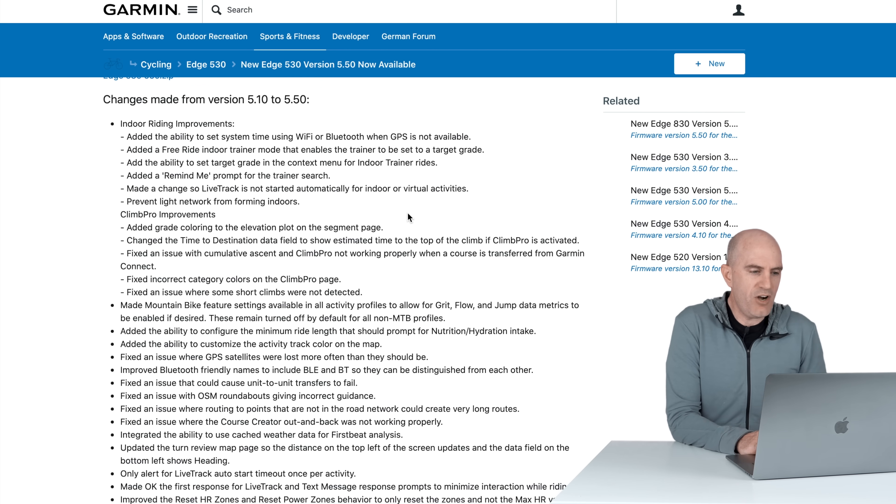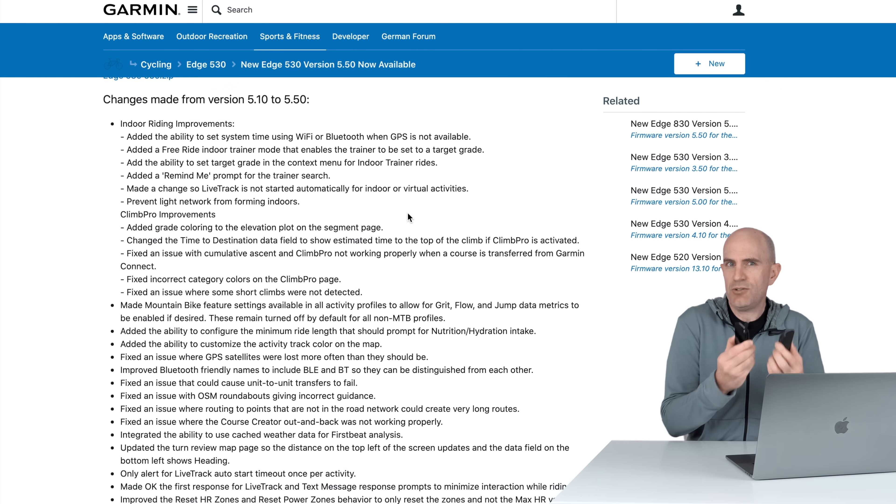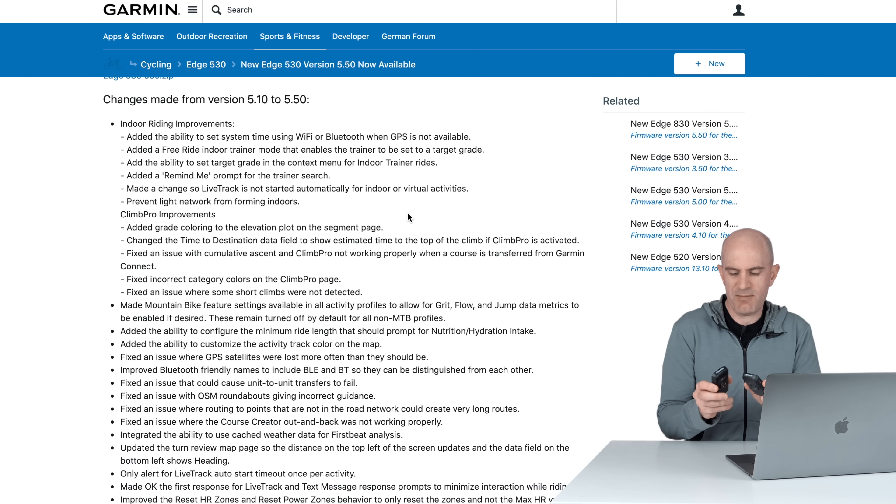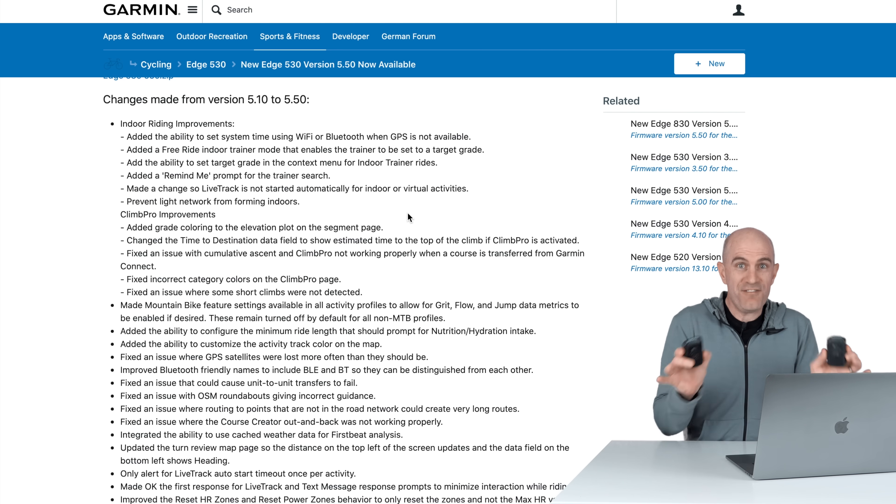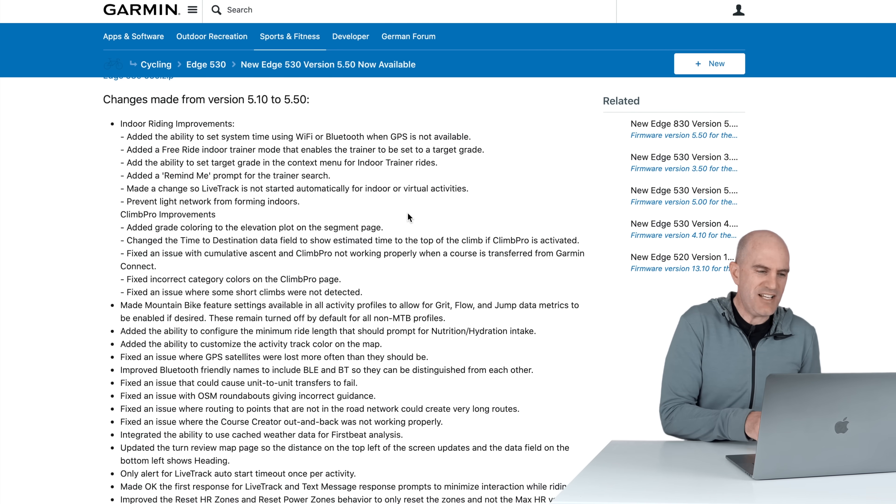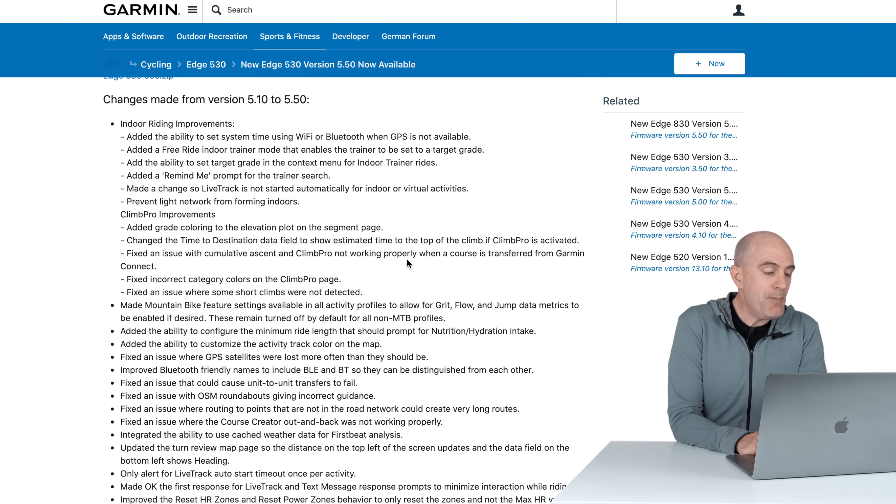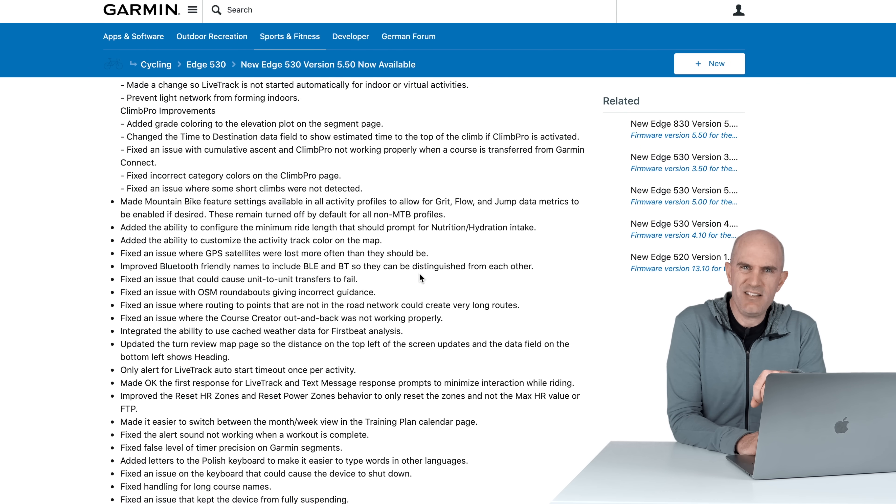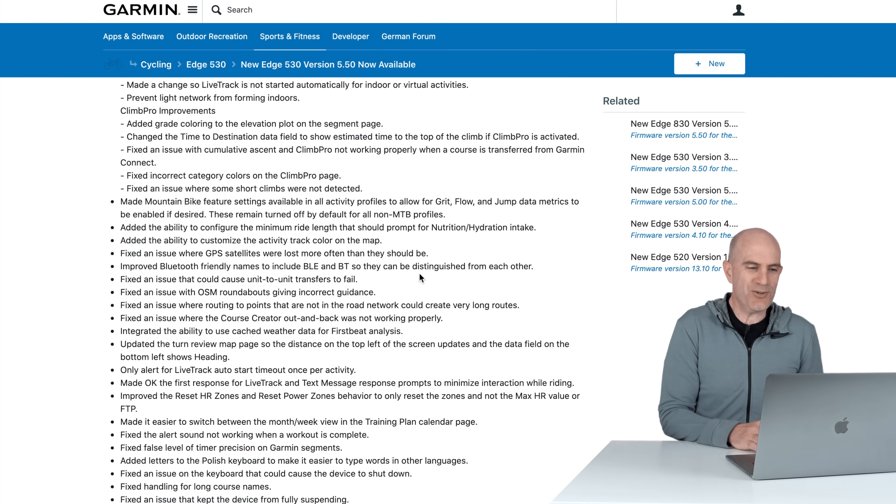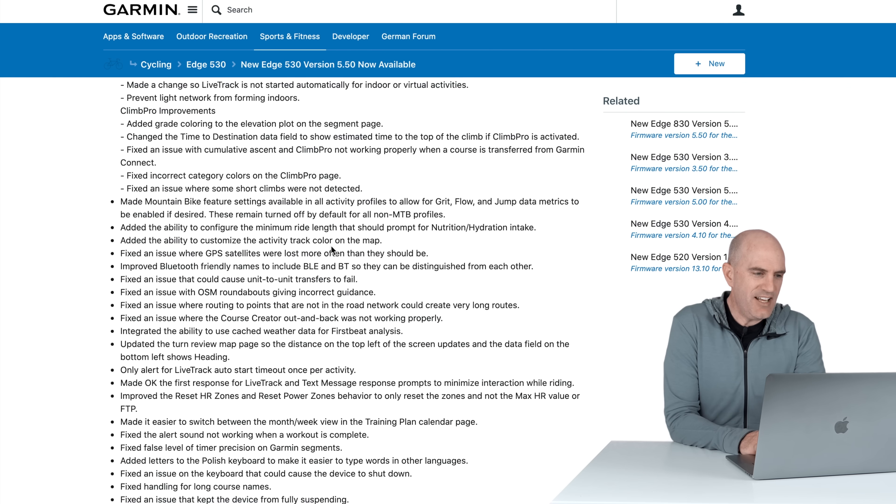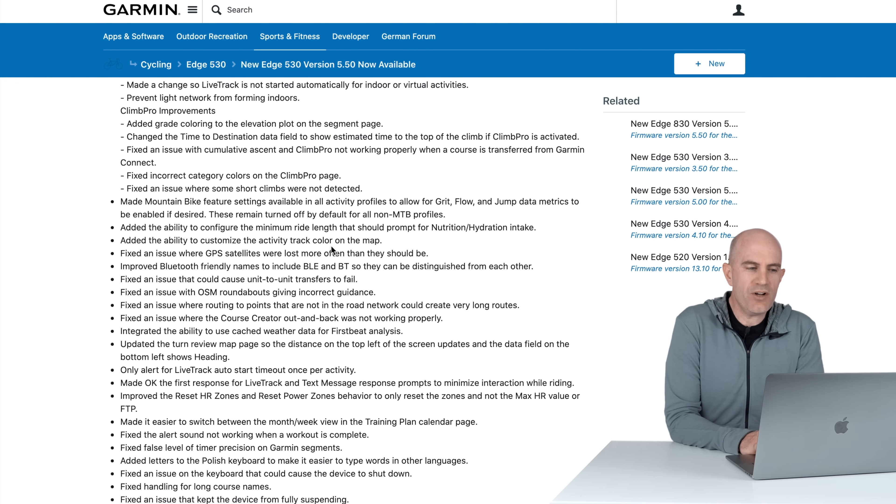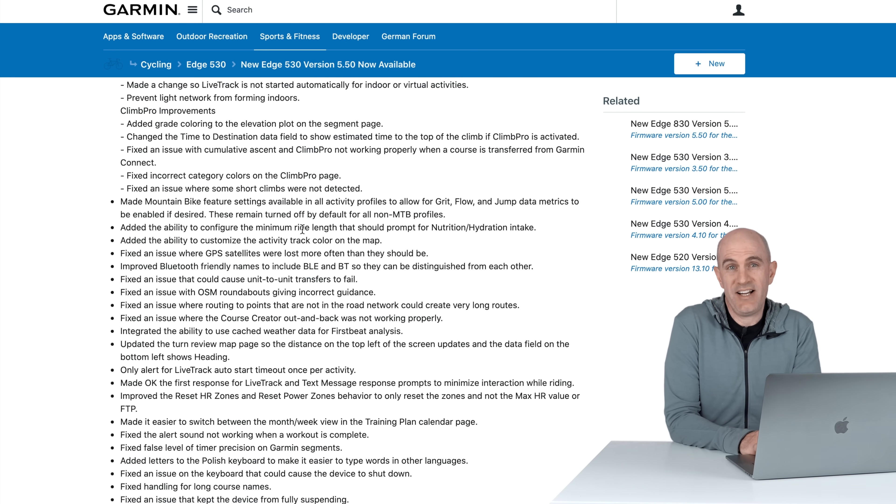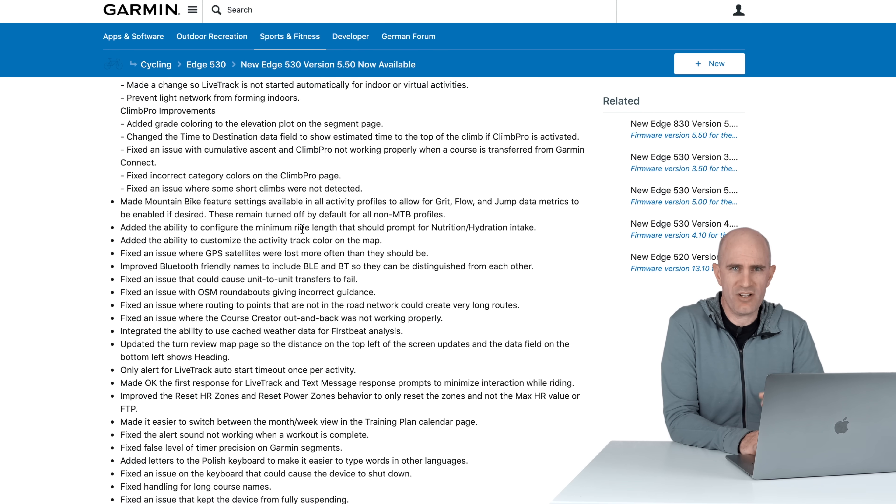There's added a remind me prompt for trainer search. Indoor trainers are paired as a different sensor, they're not under the sensor menu, they're under the training and then indoor trainer menu from there. It's a bit clumsy, they tried to add some smarts to go out and find those trainers. The prompt's been fixed for that. Made a change to live track so it's not started automatically for indoor or virtual rides, kind of handy. You don't want to be tricking people that you're riding where you're not if you're running a simulated course. And prevent light network from forming indoors, that's a good thing. You don't want your lights being turned on indoors. Typically that's what a light switch is for when you walk into the room. This will also apply to the Varia radars that have flashing lights. There's no need for that to establish the light network and do anything indoors, unless someone's approaching you from behind.